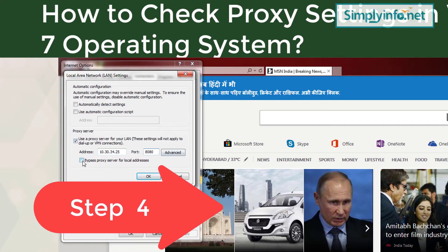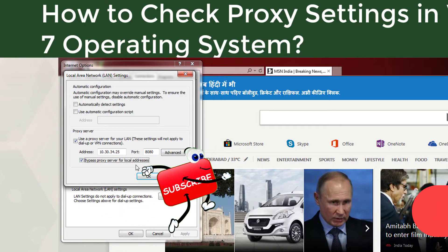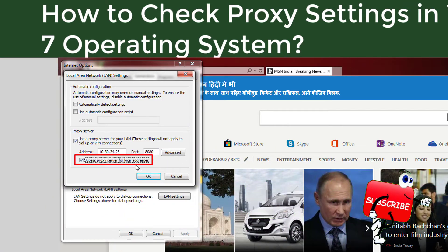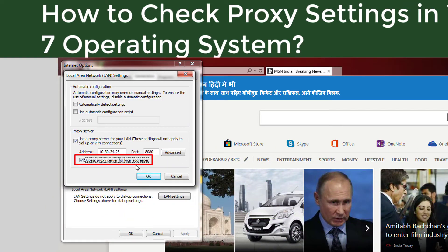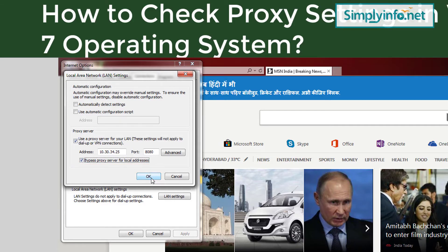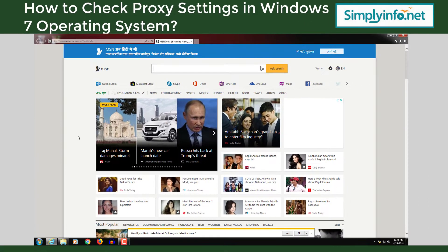Step 4: Tick 'Bypass Proxy Server for all local addresses' and click Apply and OK. And that's how it is done.